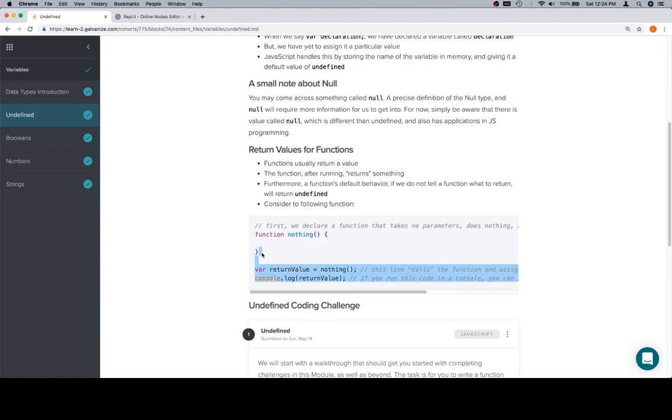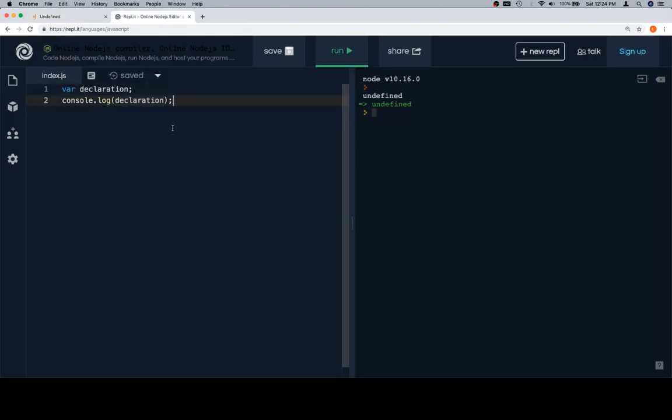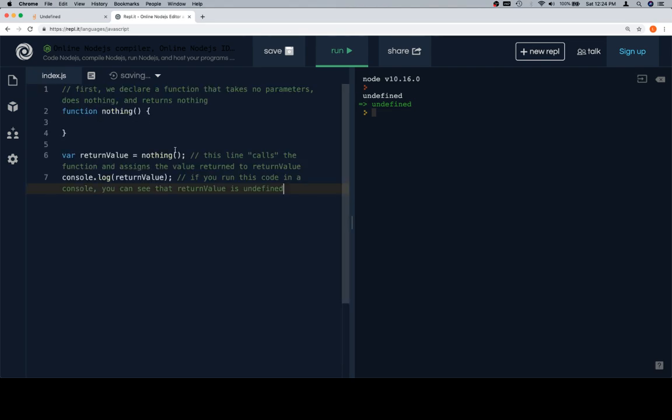Let's go ahead and consider the following function, which again means go ahead over to REPL and paste it in there. First we declare a function that takes no parameters, does nothing, and returns nothing.